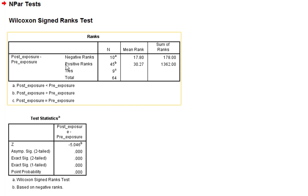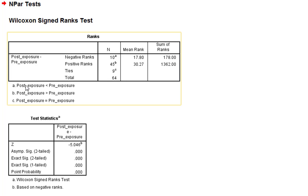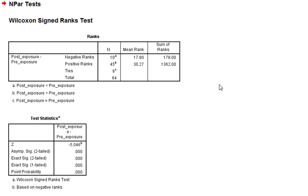So we've got 10 negative ranks, we've got 45 positive ranks and 9 ties. So what are negative ranks? Well, a negative rank is when the post-exposure scores are lower than the pre-exposure. So that would be indicative of people getting a worse attitude towards country music after listening to Grant Parsons.